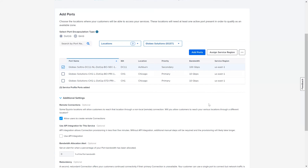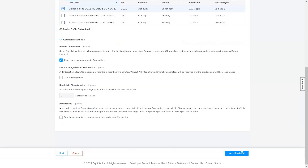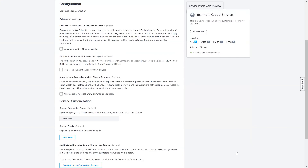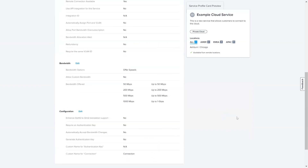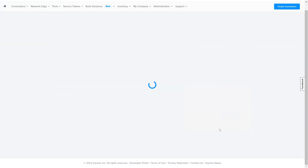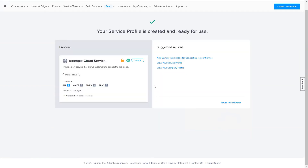You can now proceed with the remaining details of the Service Profile. There have been no changes to the additional configuration options or steps in the Service Profile creation workflow. Once you're happy with the Service Profile configuration, click on Create a Service Profile. Remember that if your Service Profile is created under a public option, it will be reviewed by Equinix and approved before it becomes publicly available. Once created, you can now check how your customers view your Service Profile offering when creating connections against it.